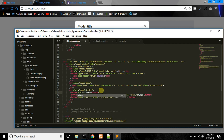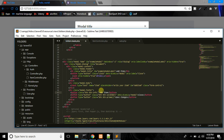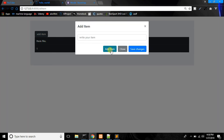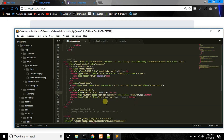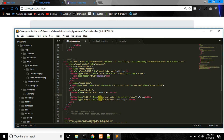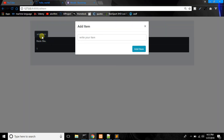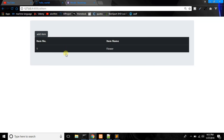Set the class to btn btn-info. Close the item and set display none and height. It's working. Just click here — orange item. We go, we do it.